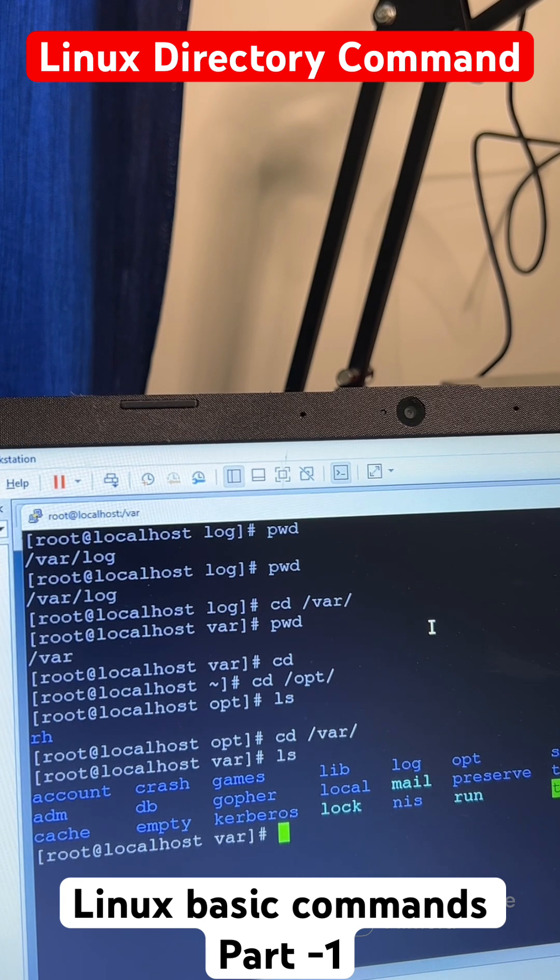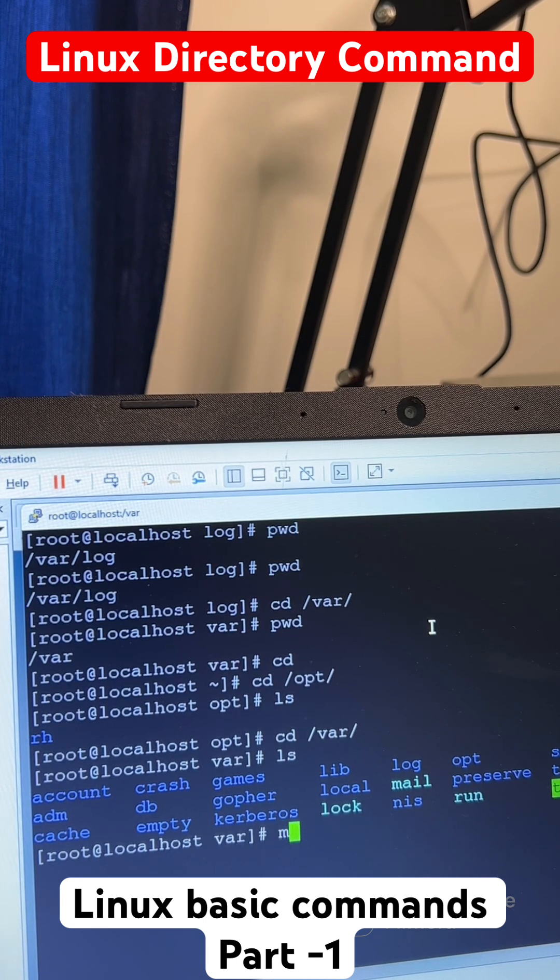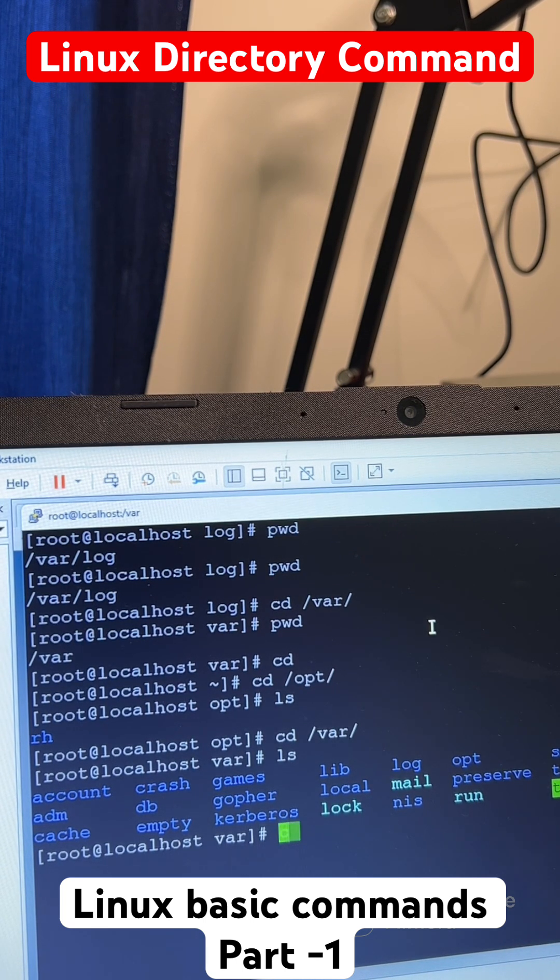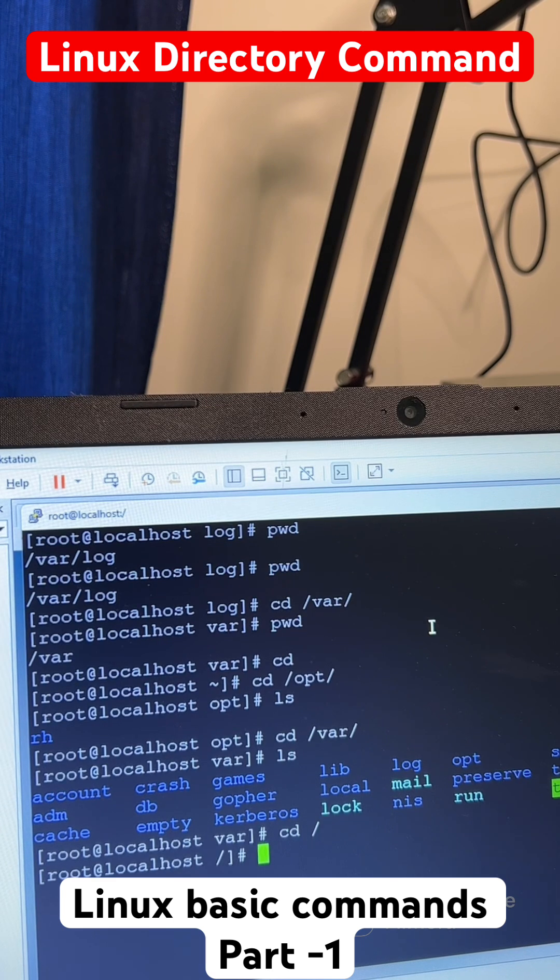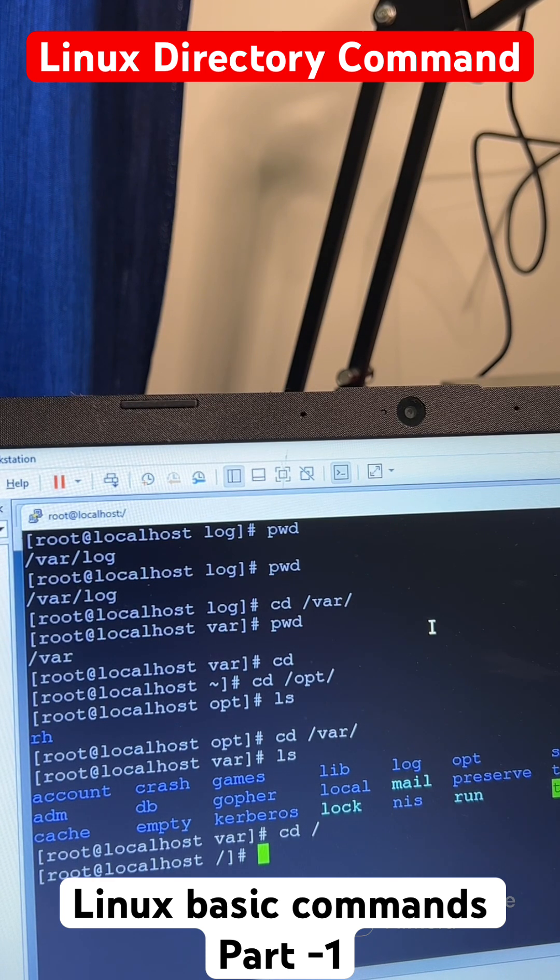MKDIR, friends. So here, let's go to the root directory and here I am going to create a directory.